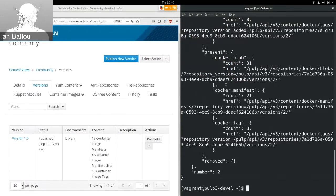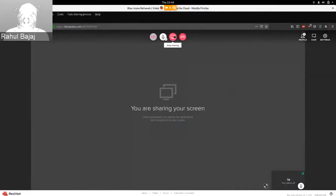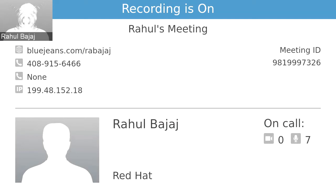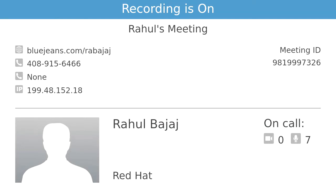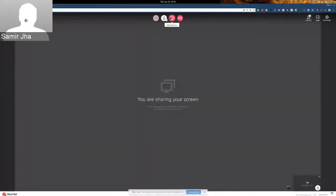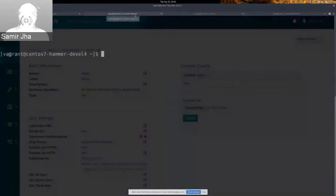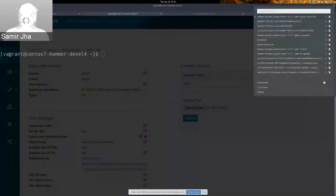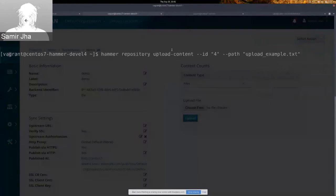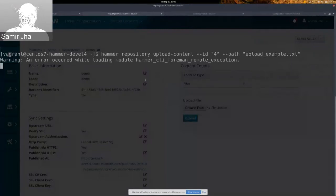Thank you Ian, great update — hope to see you with the filter update soon. Next up we have file upload with Pulp3 by Sameer. Today I'm going to demo file upload with Pulp3. I have a repository with zero file content and a hammer box ready. I'll try to upload content from Hammer into this repository.